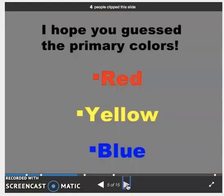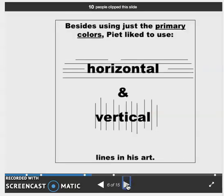Well, if you guessed primary colors, you are correct indeed. And besides using those primary colors, he used horizontal and vertical lines in his art.